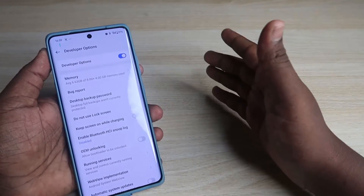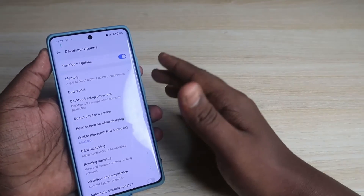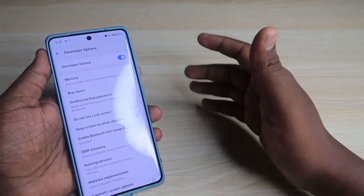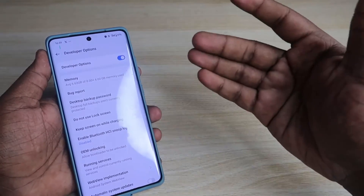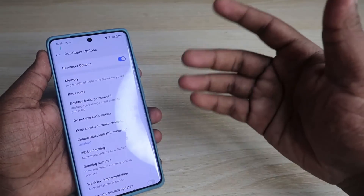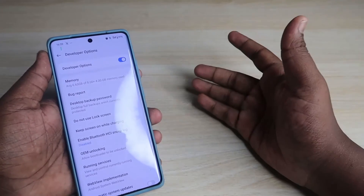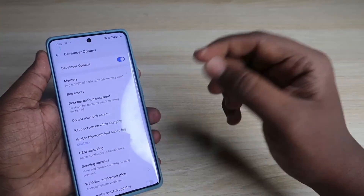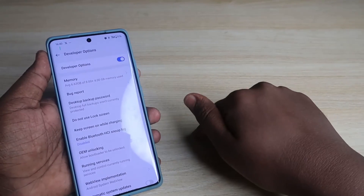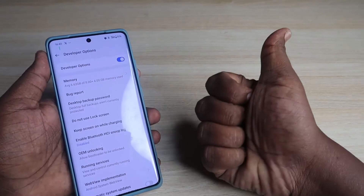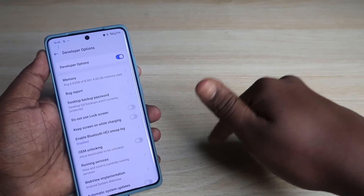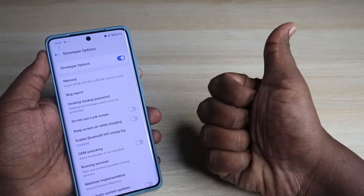Those are some cool features in the Developer Options on OnePlus smartphones. Using this method you can enable Developer Options on the OnePlus 12R and try out these features. If you use other features that you find useful, share them in the comments below. If you liked this video, hit the like button. If you are new to this channel, subscribe below — thanks for watching!